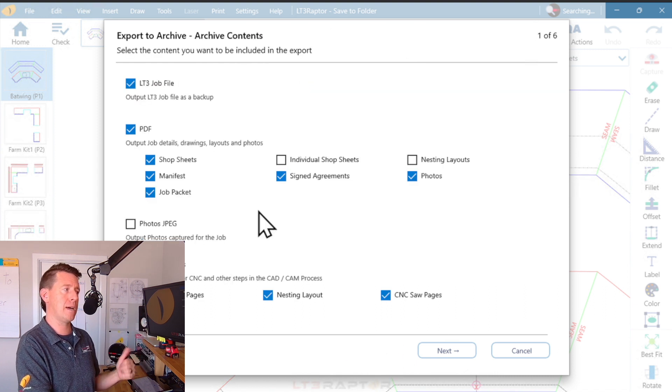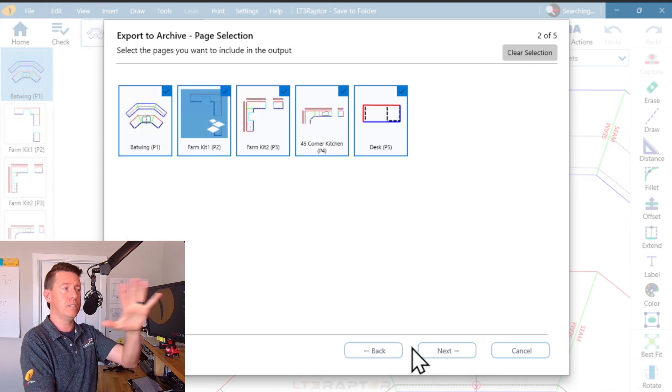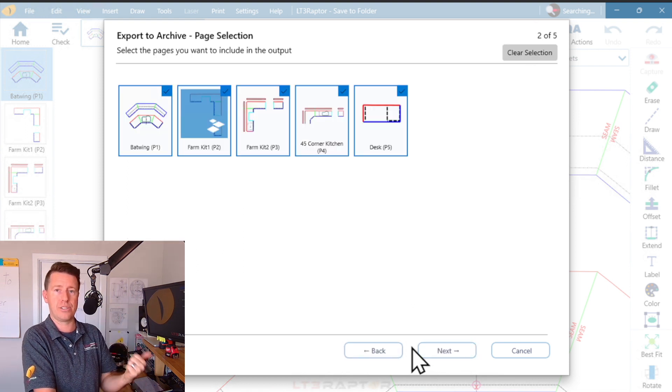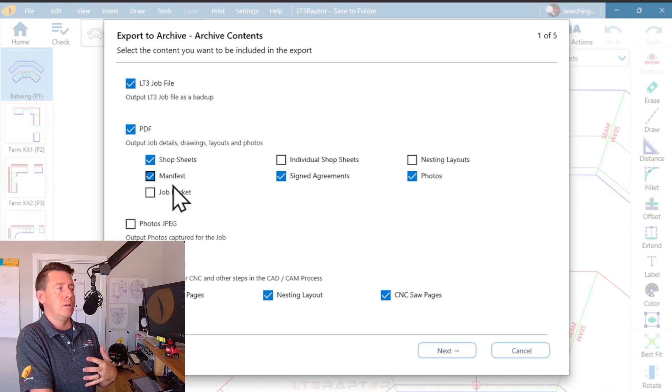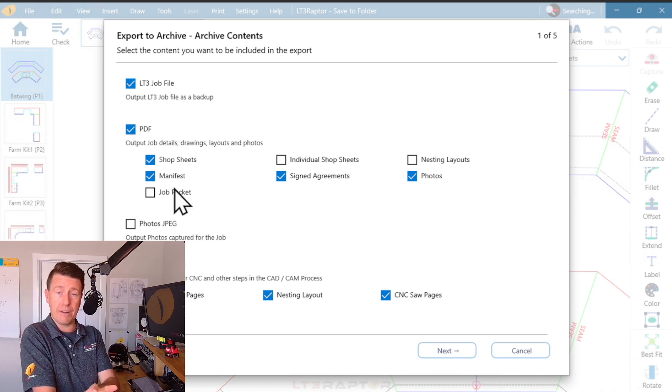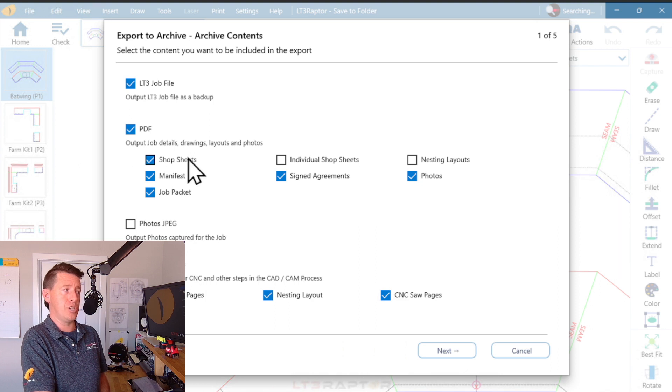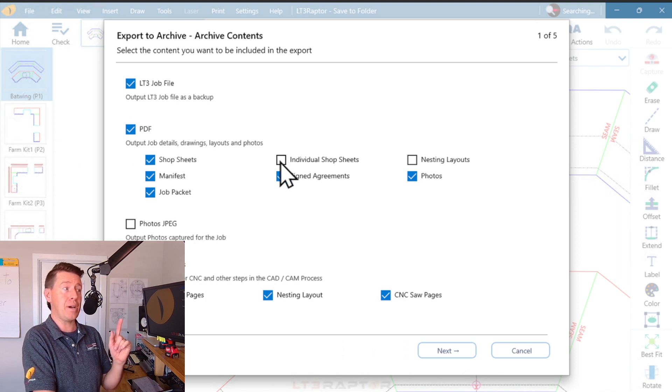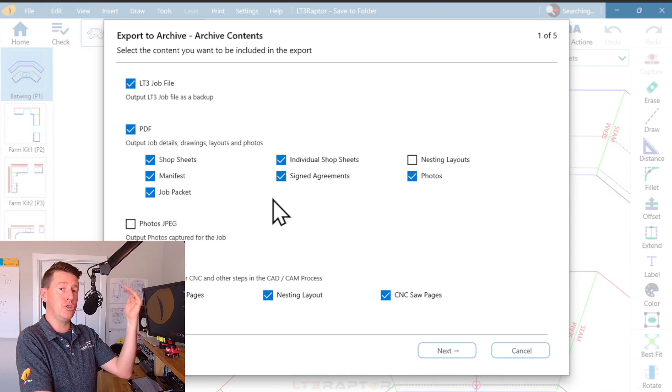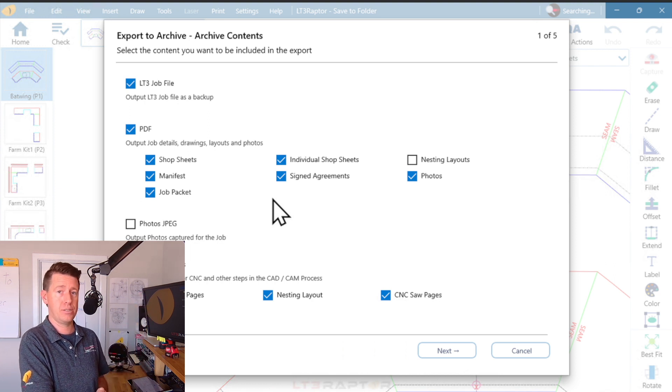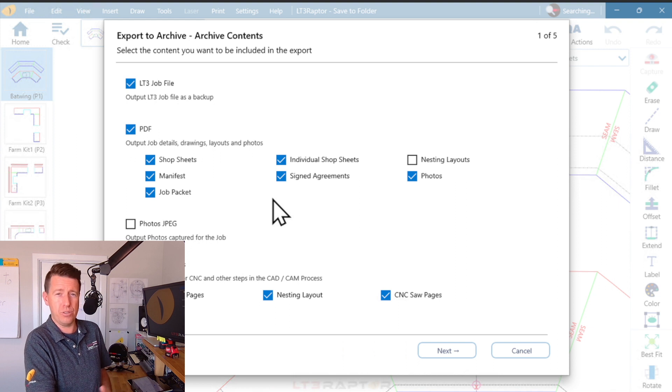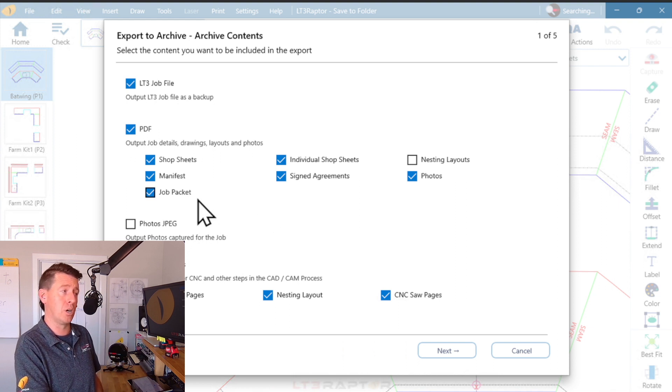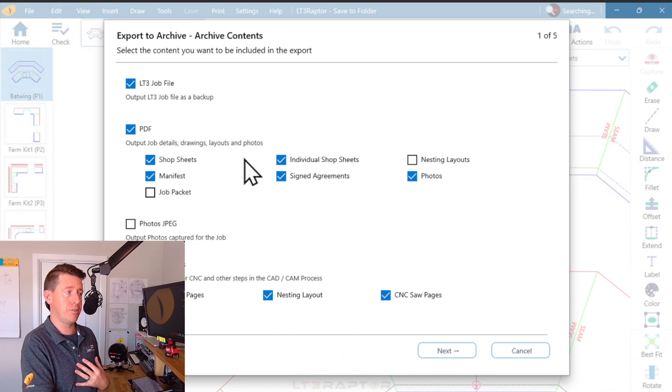I'm going to hit back, turn this off. If we hit next, you notice it jumped over that last screen. Totally up to you if you need that file. If you have job packet and shop sheets, and let's say you had individual shop sheets, you would get duplicate shop sheets in your exports. That's confused a few users, so I wanted to take a moment to talk about how that works. I generally turn that off.